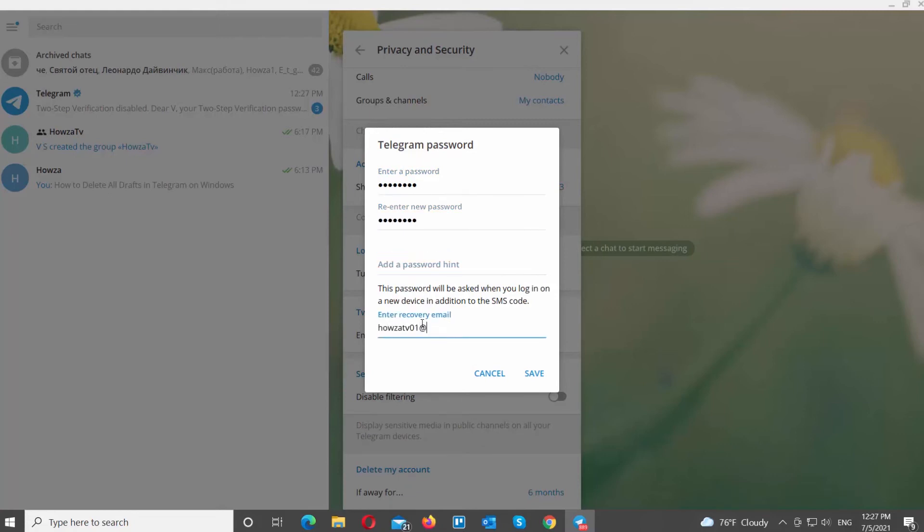The password will be asked when you log into a new device in addition to the SMS code. Click on Save to apply the settings.